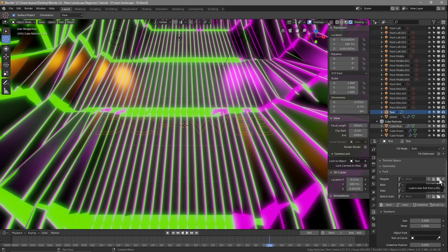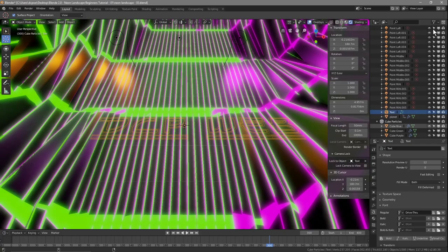Go to the Object Data properties, go to Font, and open up the font folder. Select the font we downloaded and click Open. Now we can see the text displayed in the new font — it's probably the right sort of size already, but we can adjust that in a minute.